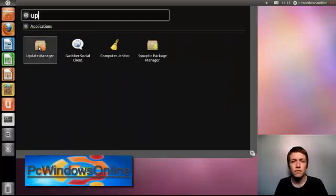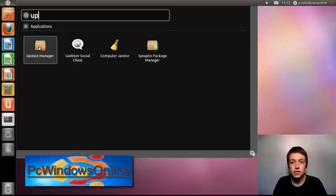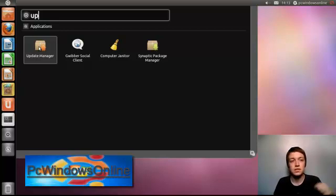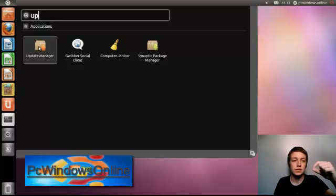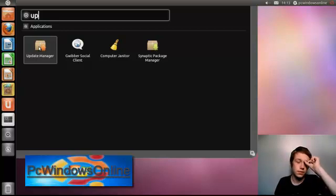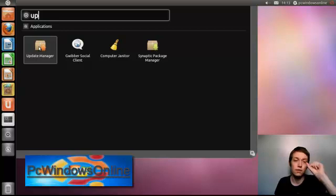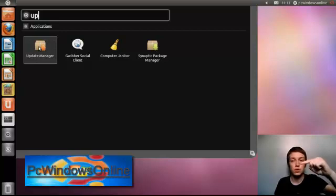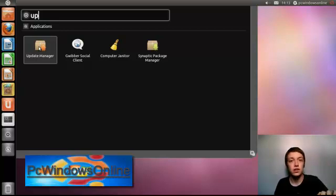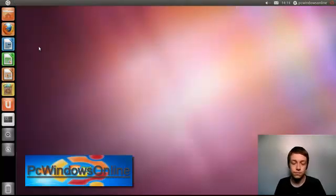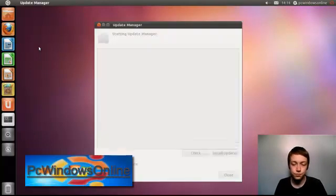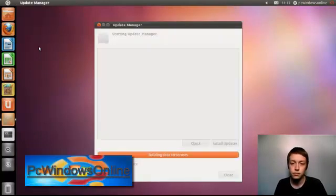If you have not got 11.4 and you have got 10.10 Ubuntu all you need to do is scroll down and you will find it quite easily. Or you can also search it so you just click it.